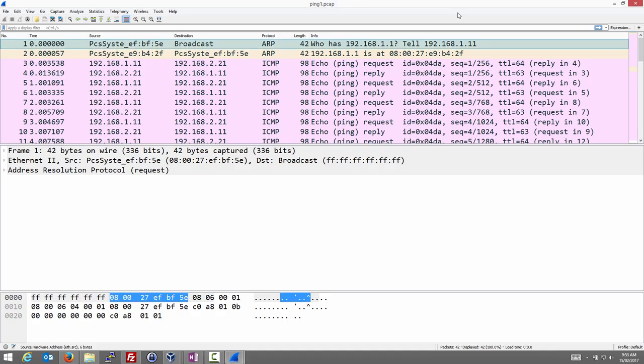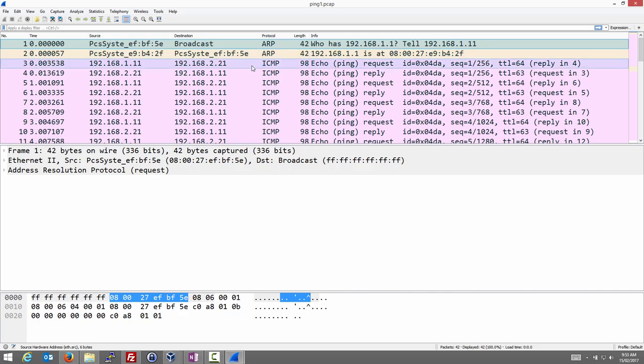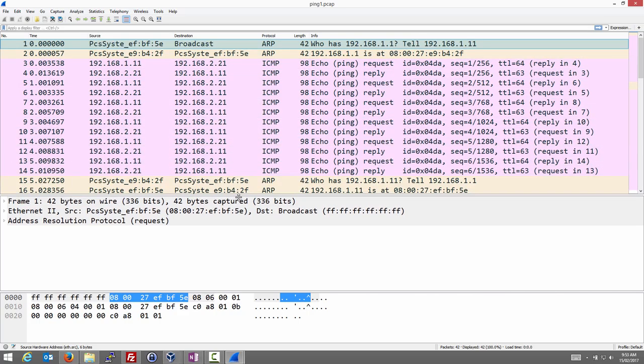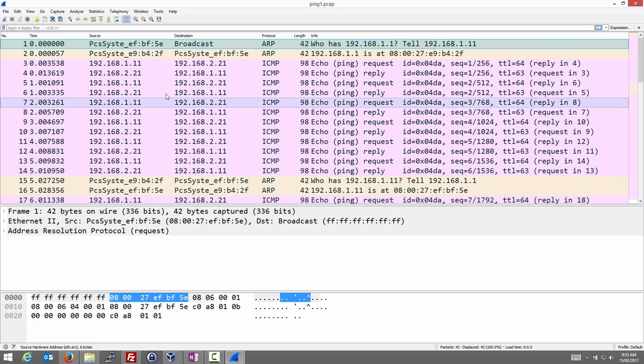Let's do some simple analysis of our ping capture and see how ping works — ICMP and also ARP. We'll try to draw the exchange of messages and the packets being sent, and we'll use Wireshark to extract that information. We have our captured packets here: 42 packets, some are ARP and some are ICMP.